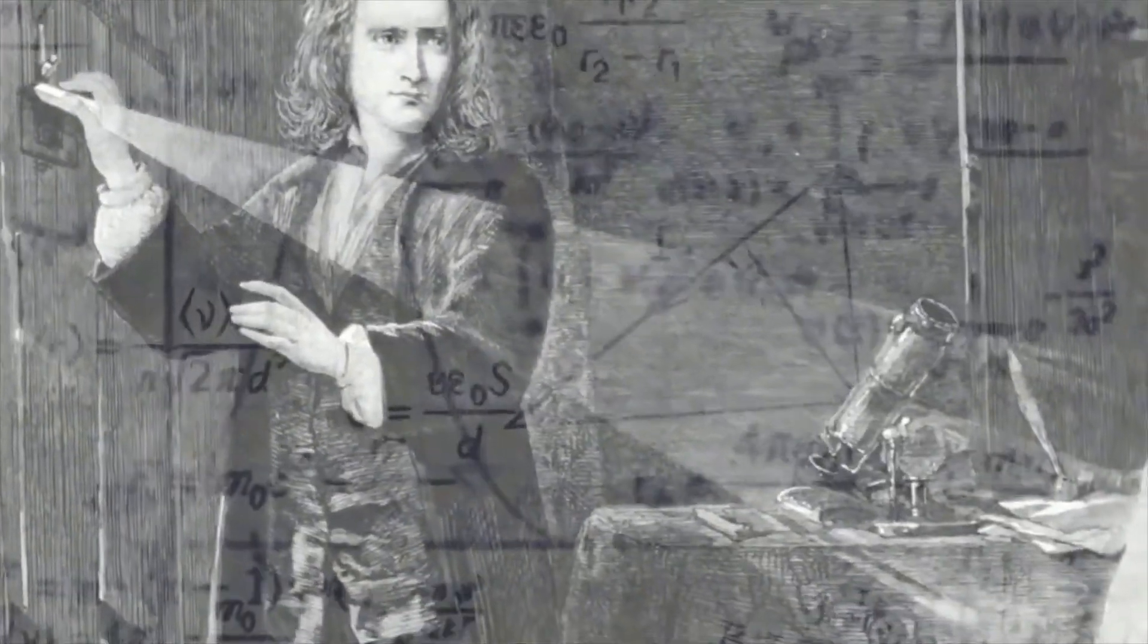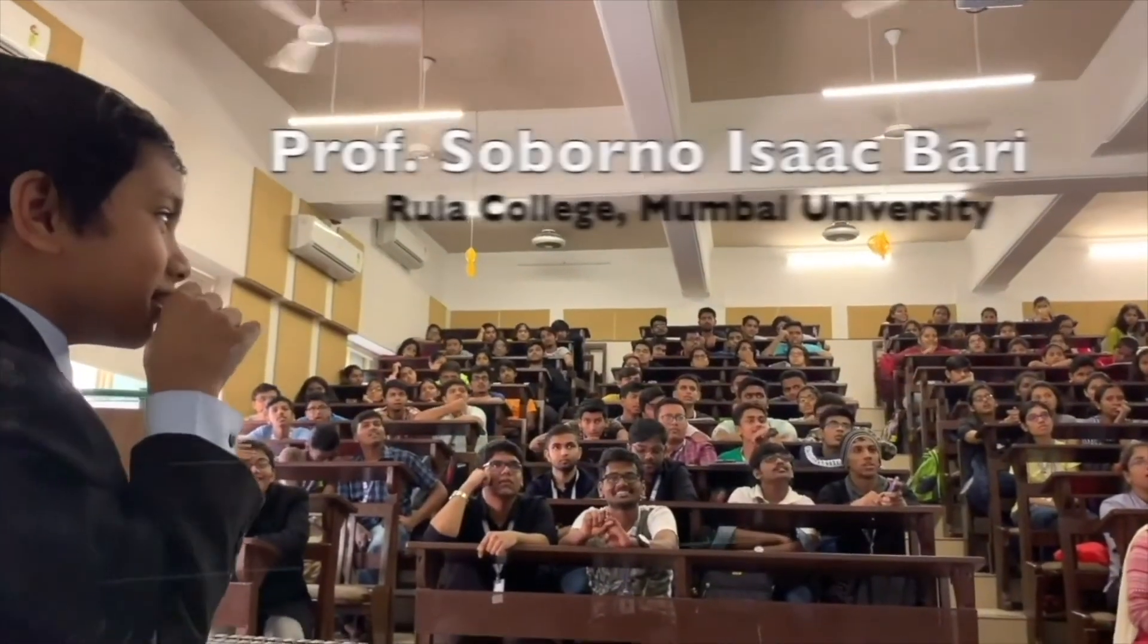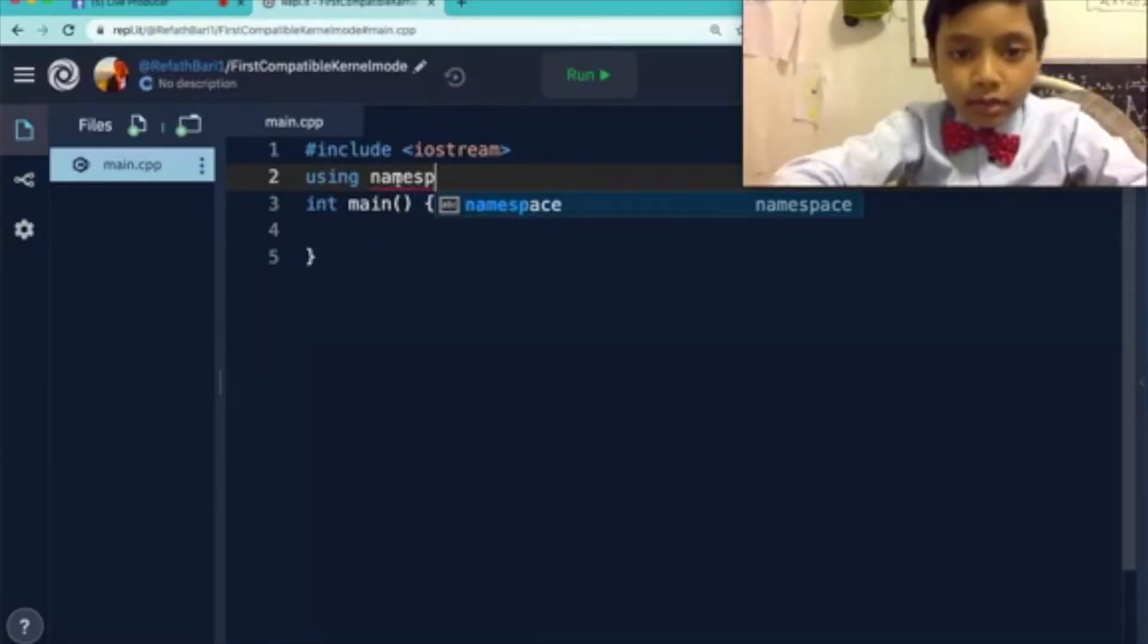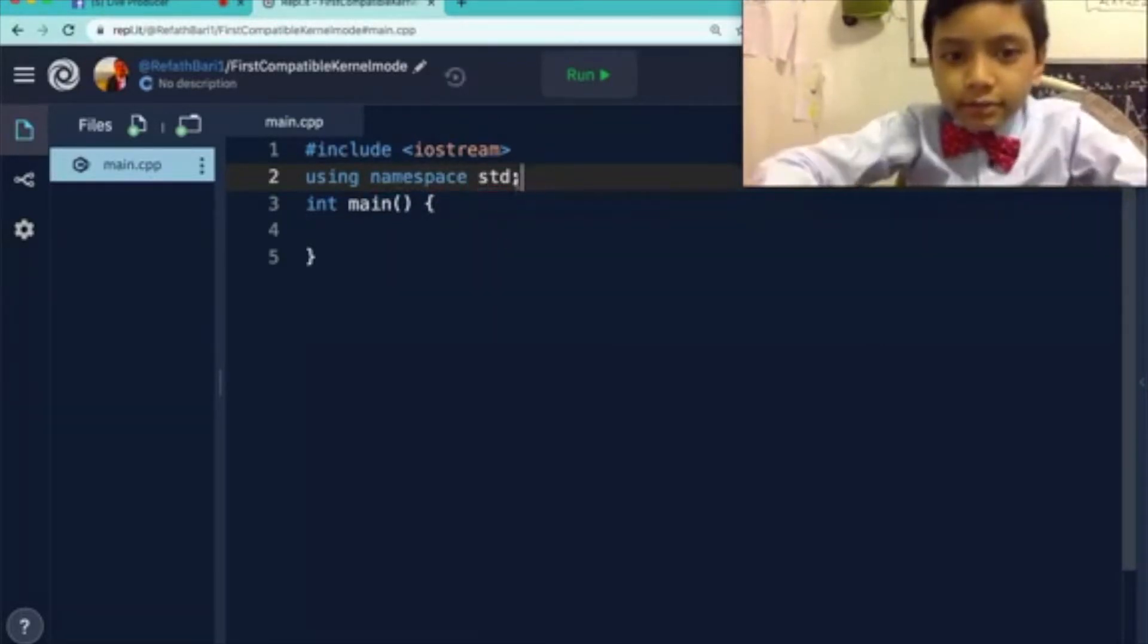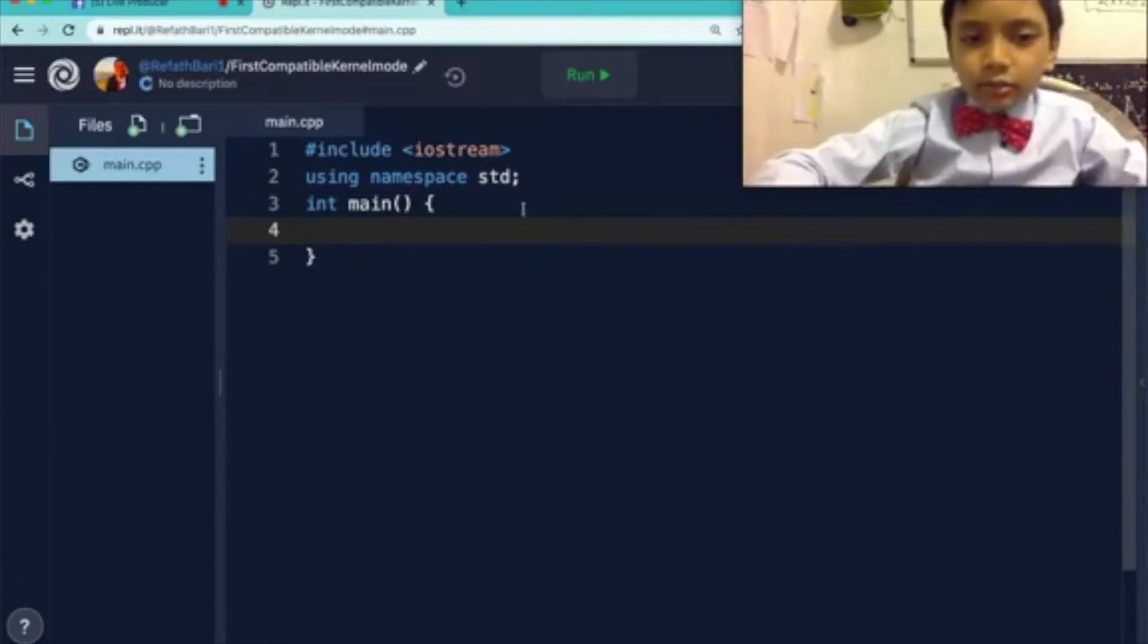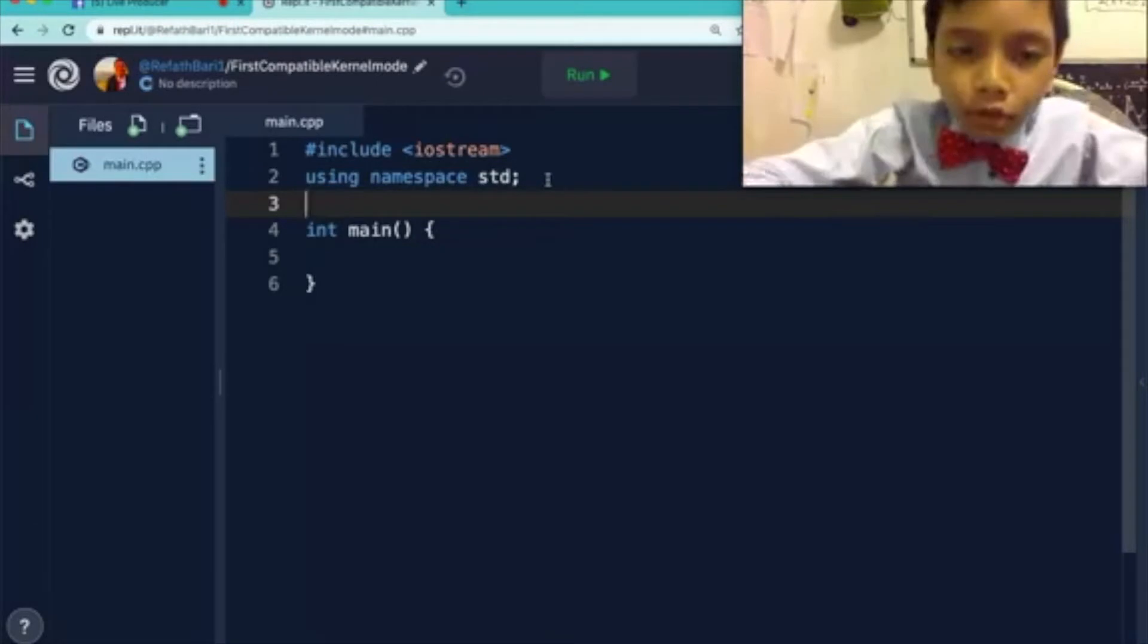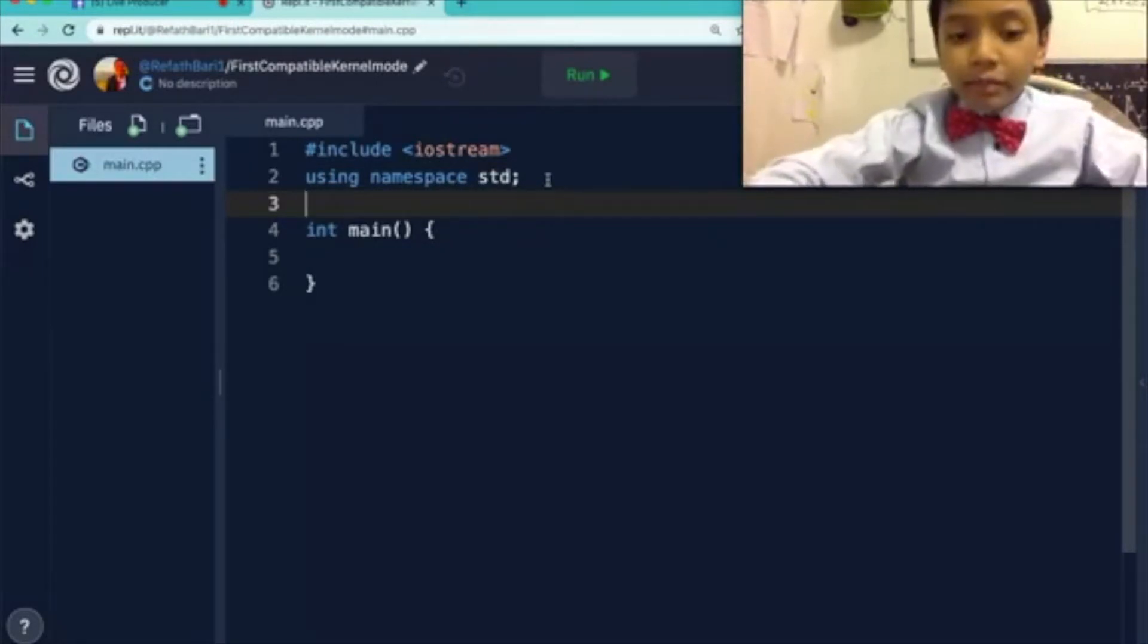Dream to become the next Sir Isaac Newton or Albert Einstein? Learn C++ from Professor Saborno Isaac Bari. With a basic program, but as you can see, there is really nothing in the command section. So what are we really going to do today?